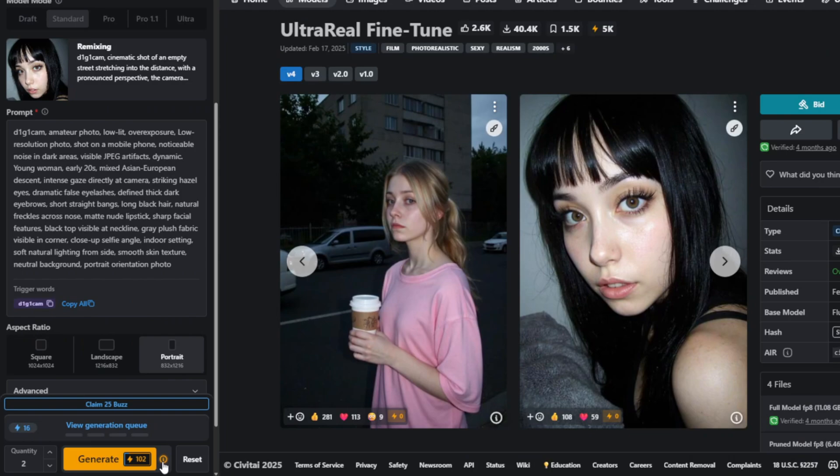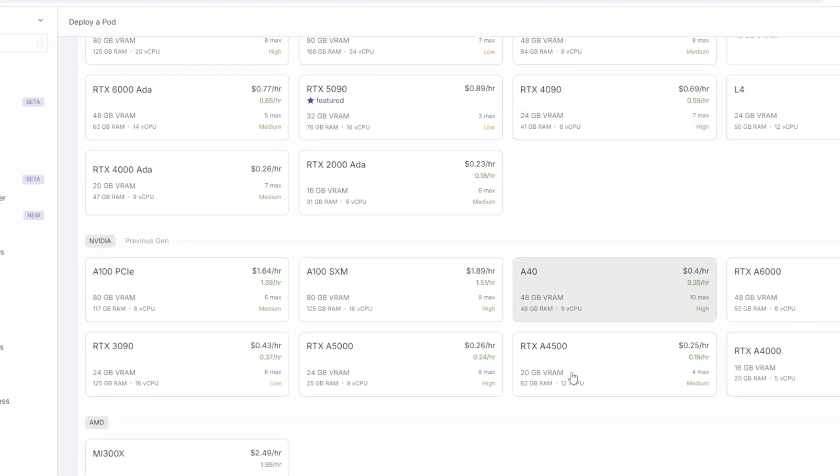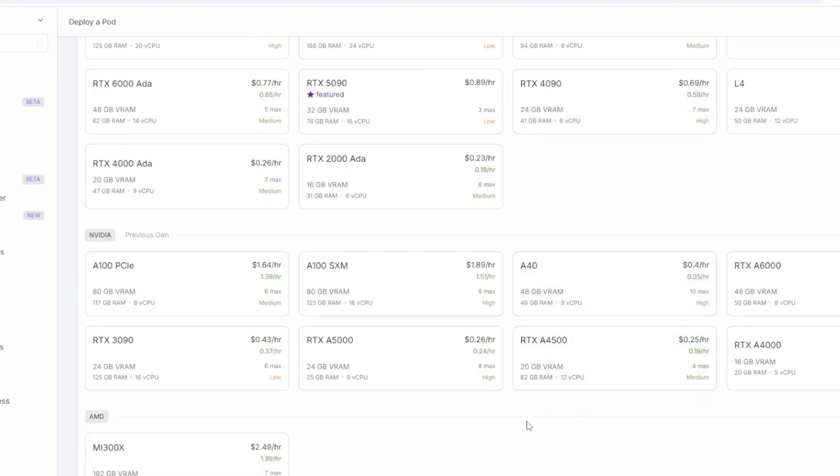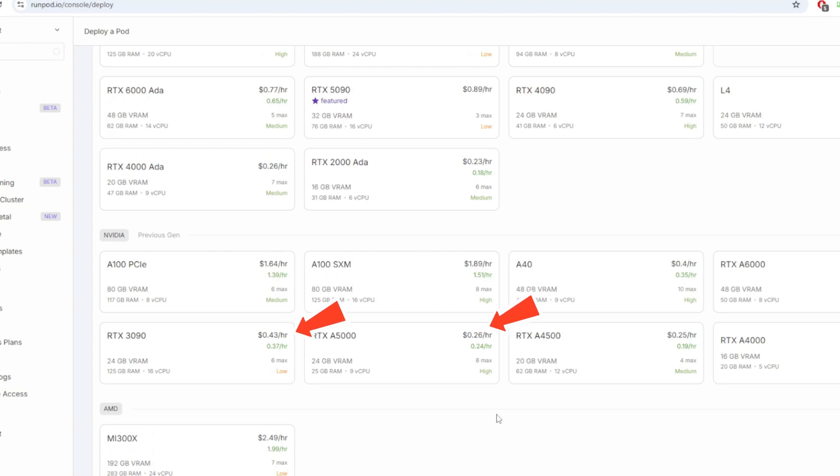In contrast with RunPod, it costs around 40 cents per hour to rent a GPU, and each generation for this workflow takes less than 30 seconds. This means you can freely experiment with your workflow and generate as many images as you want during the rental period.